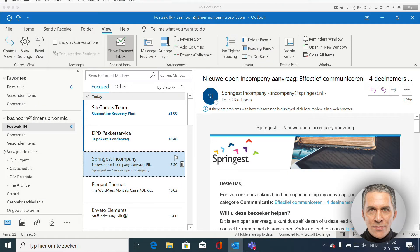How do you quickly empty your inbox? By prioritizing your email. If an email is important and you have to deal with it, ask yourself whether it's urgent or not.